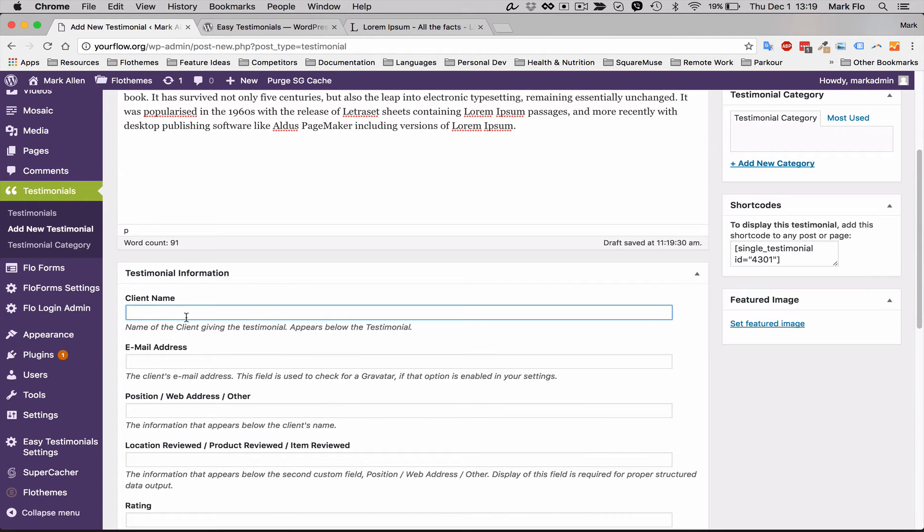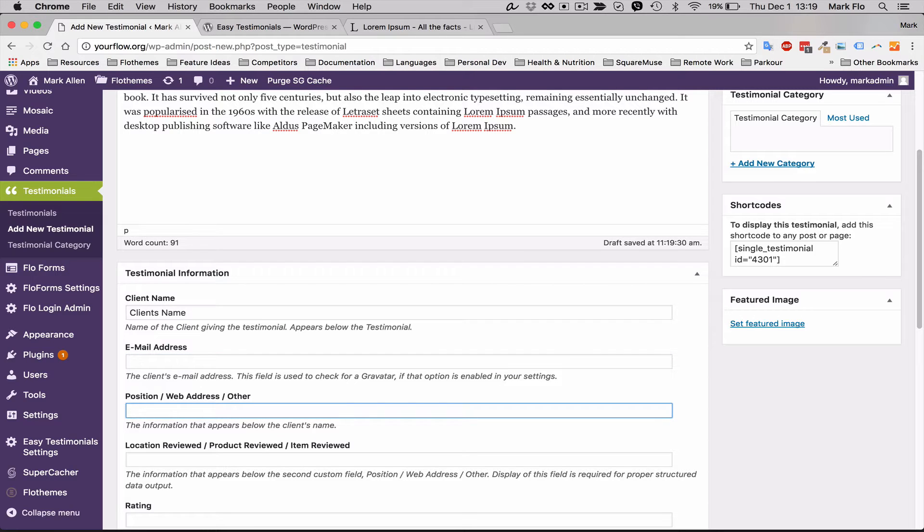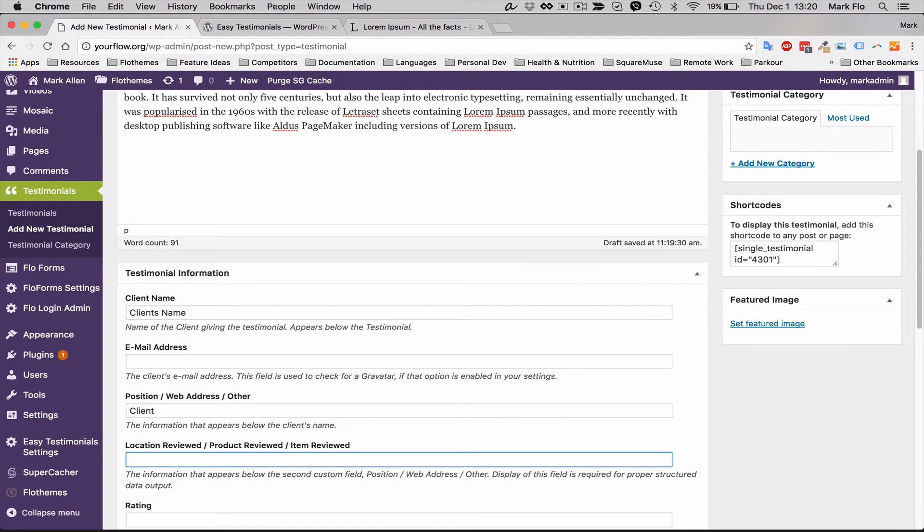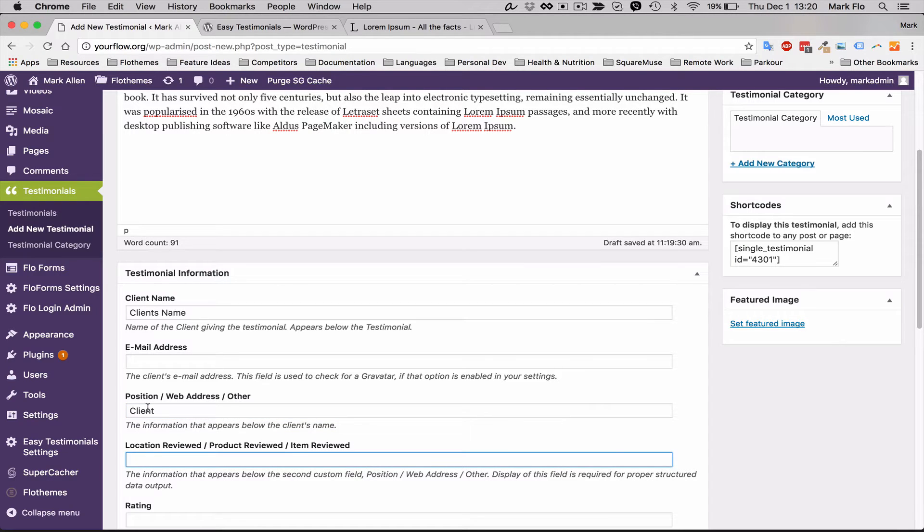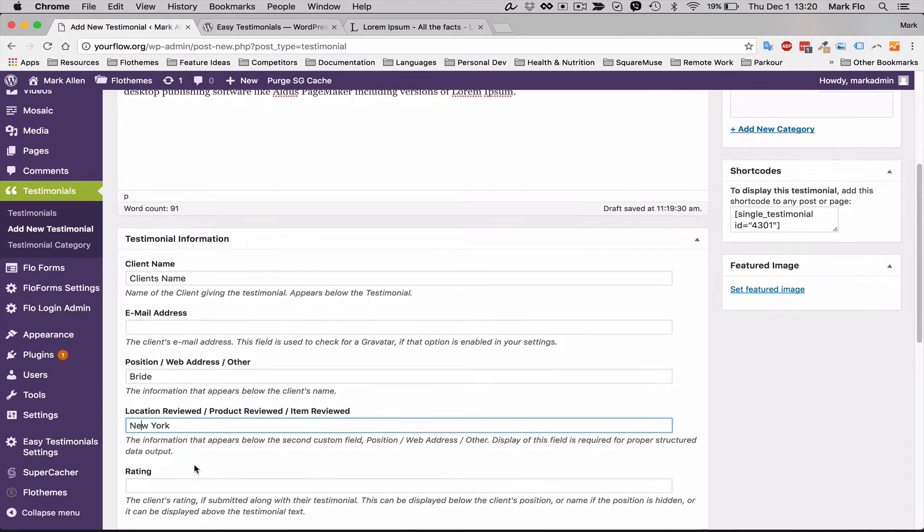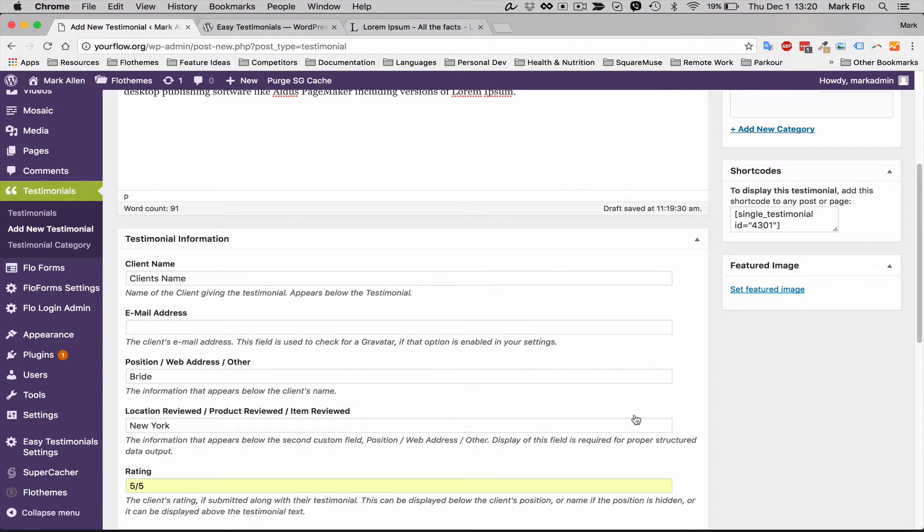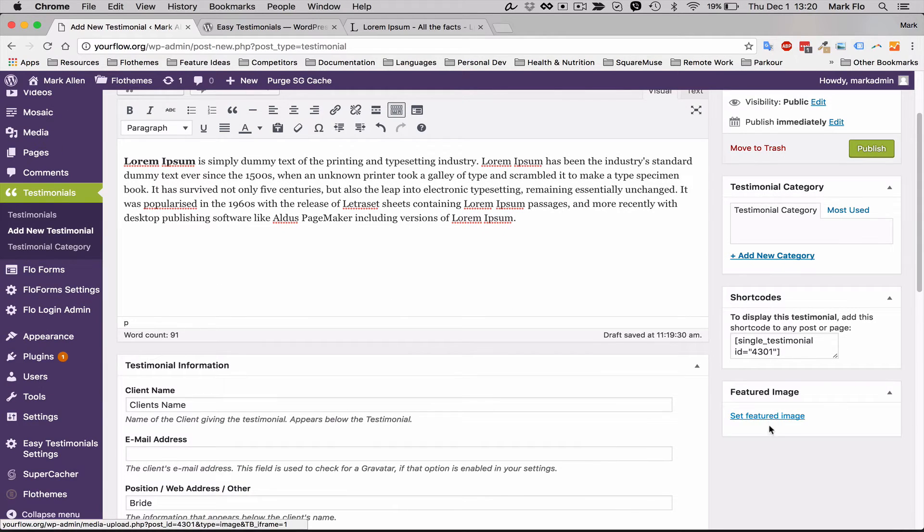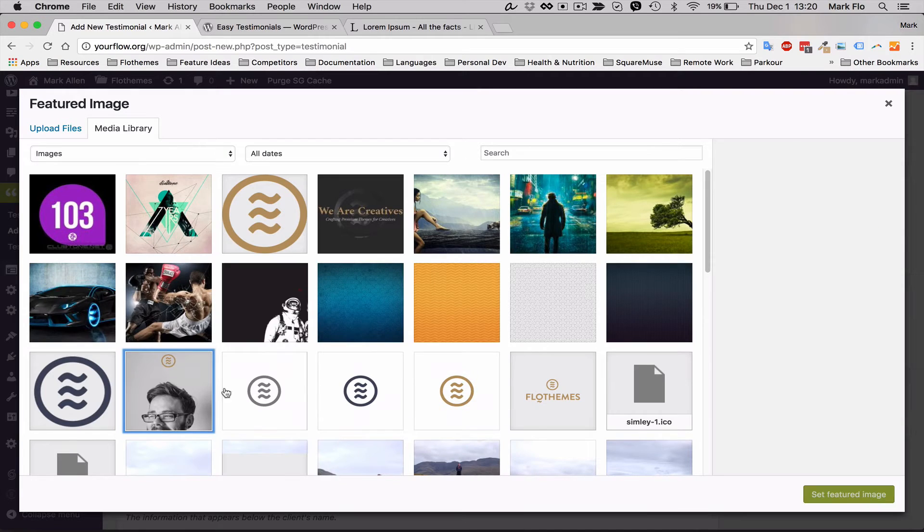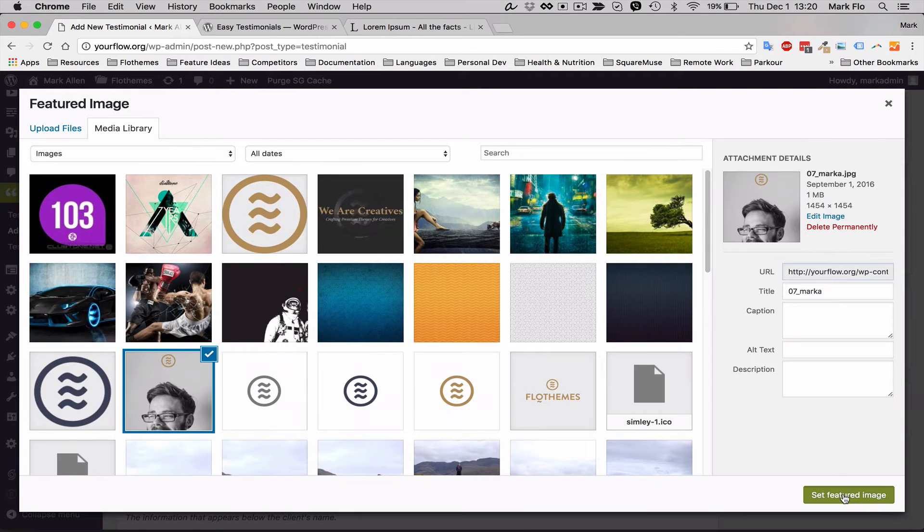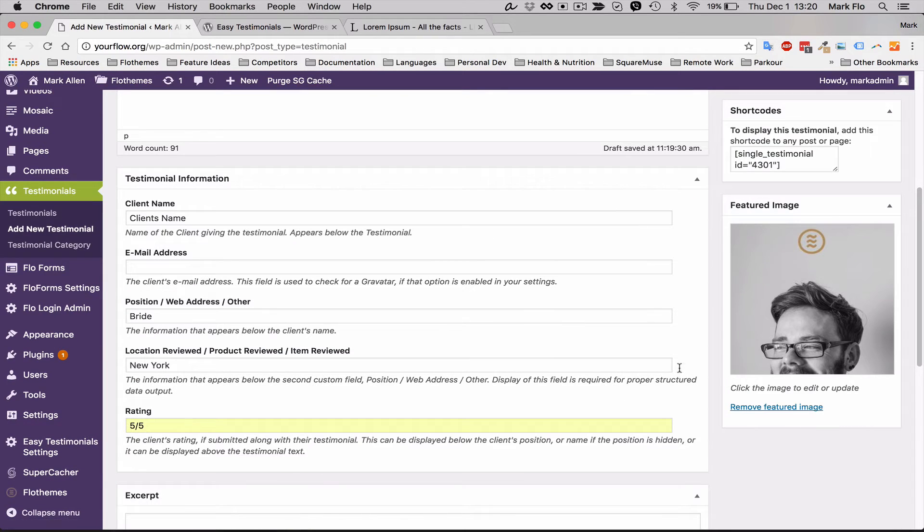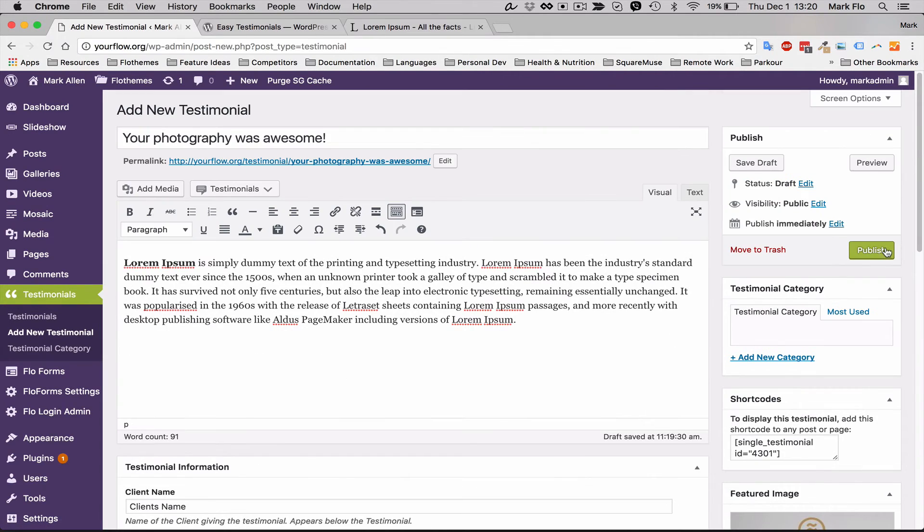Then you can add the name of the person, so this is the client's name, their email if you want, probably not going to use that, and their position. This can be the client, if you want, or the bride or groom. Maybe you want to add the location, so New York for example. And finally you can add rating, so I'll just do five, usually five out of five so it's five stars. And then finally I'll hit a featured image so you can have a little favicon or icon for that client.